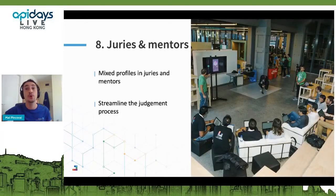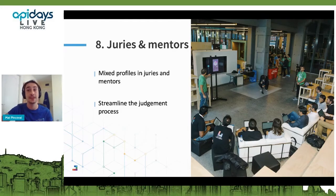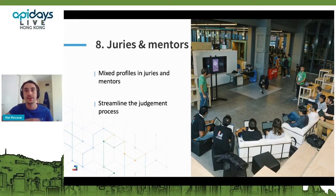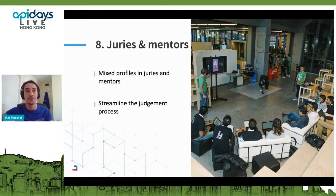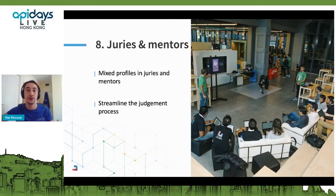You also need to decide who will be the jury members and the mentors that will support participants. For both, you should consider having a mixed profile — both technical experts and people with business knowledge. Using our company as an example, we offer travel-related APIs covering flights, hotel, rail, cruise, and more. During a hackathon, we try to have at least a couple of developer advocates who can help with API integration and technical questions, but also people with deeper knowledge of the travel industry who can help with business questions.